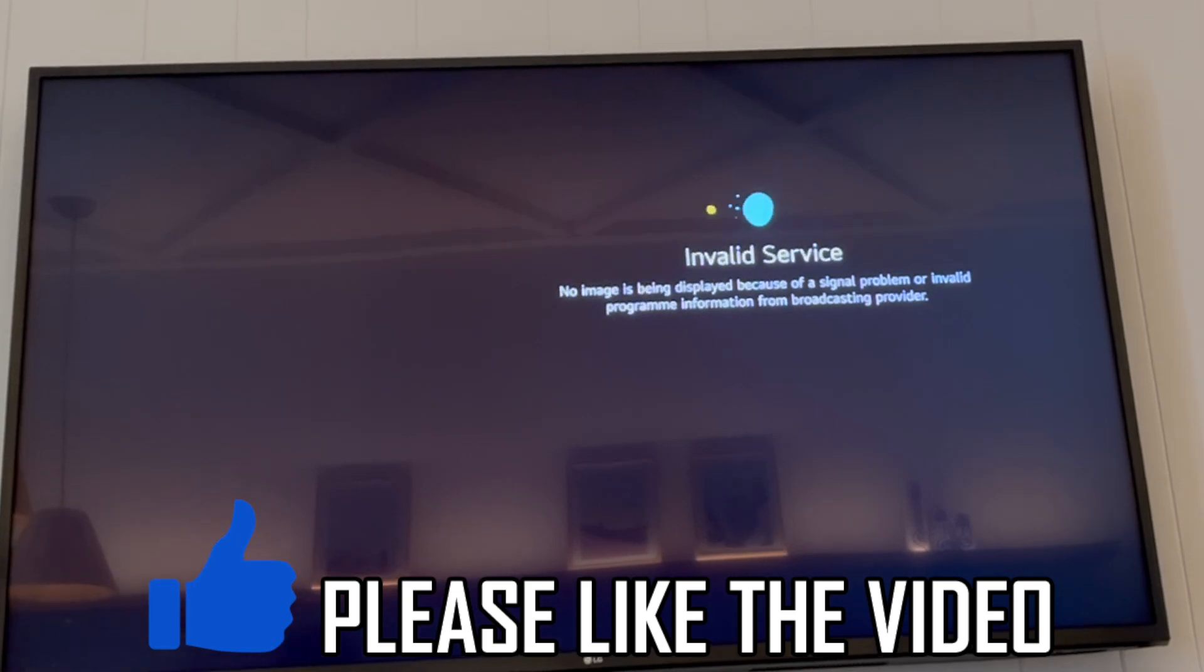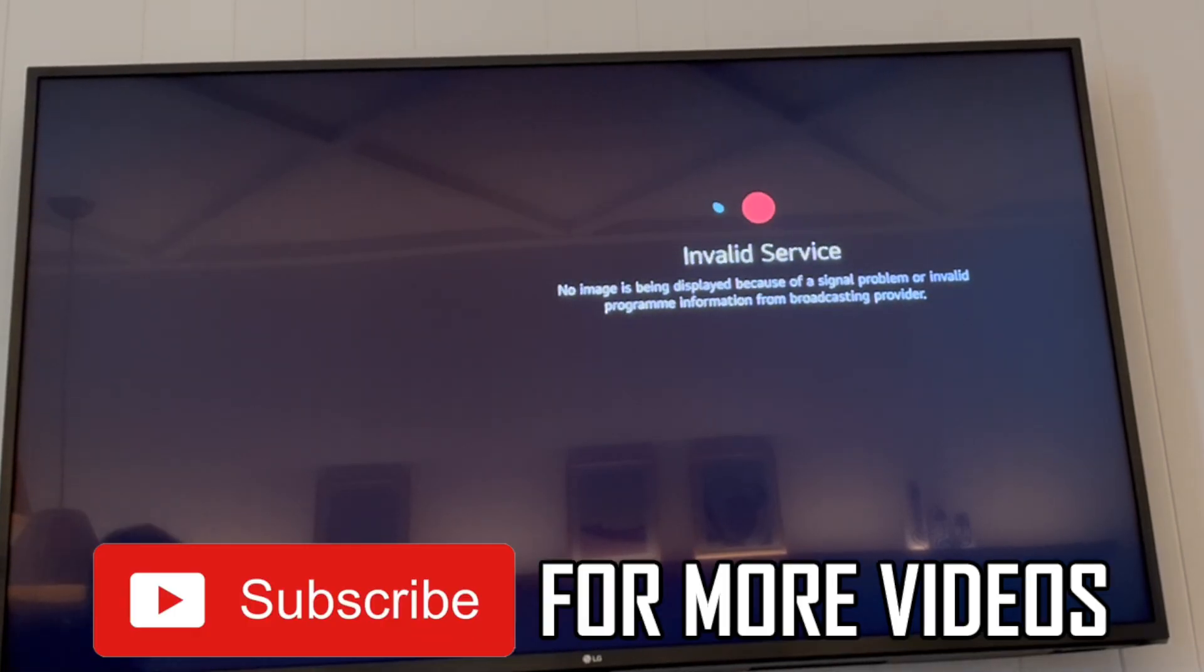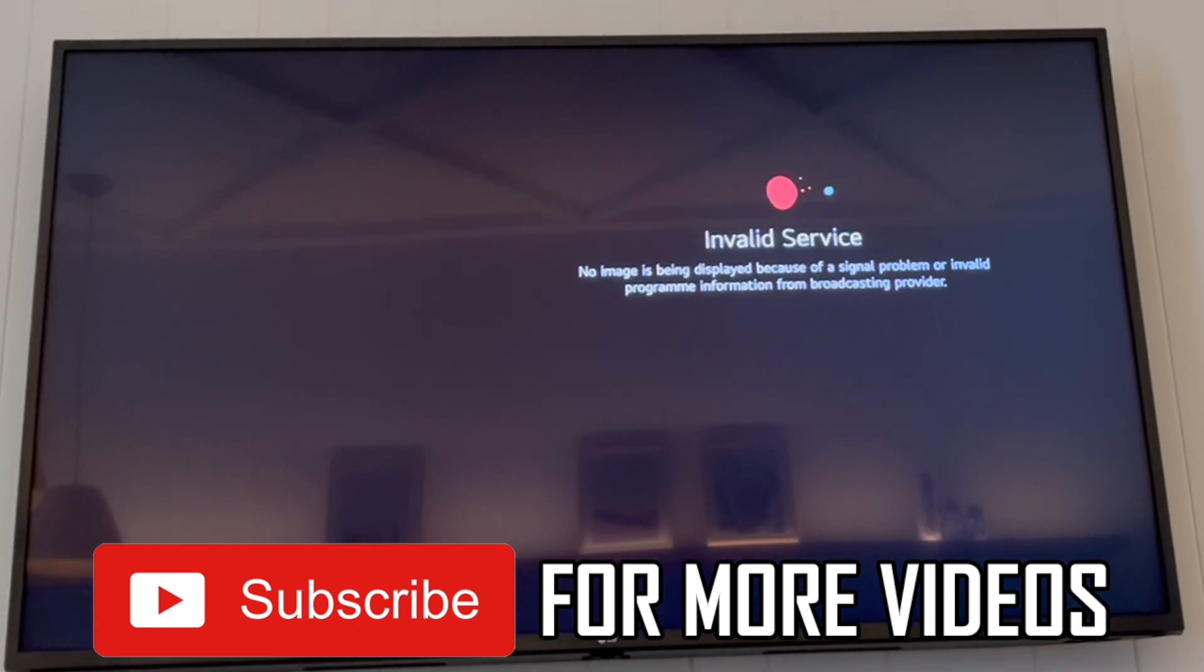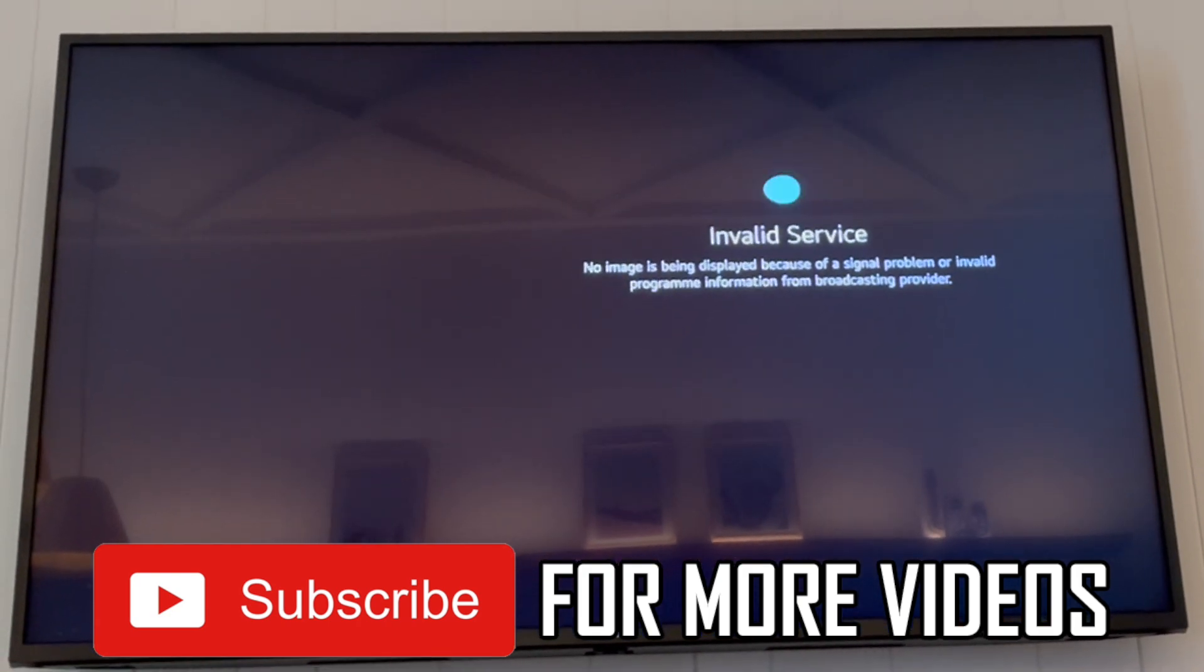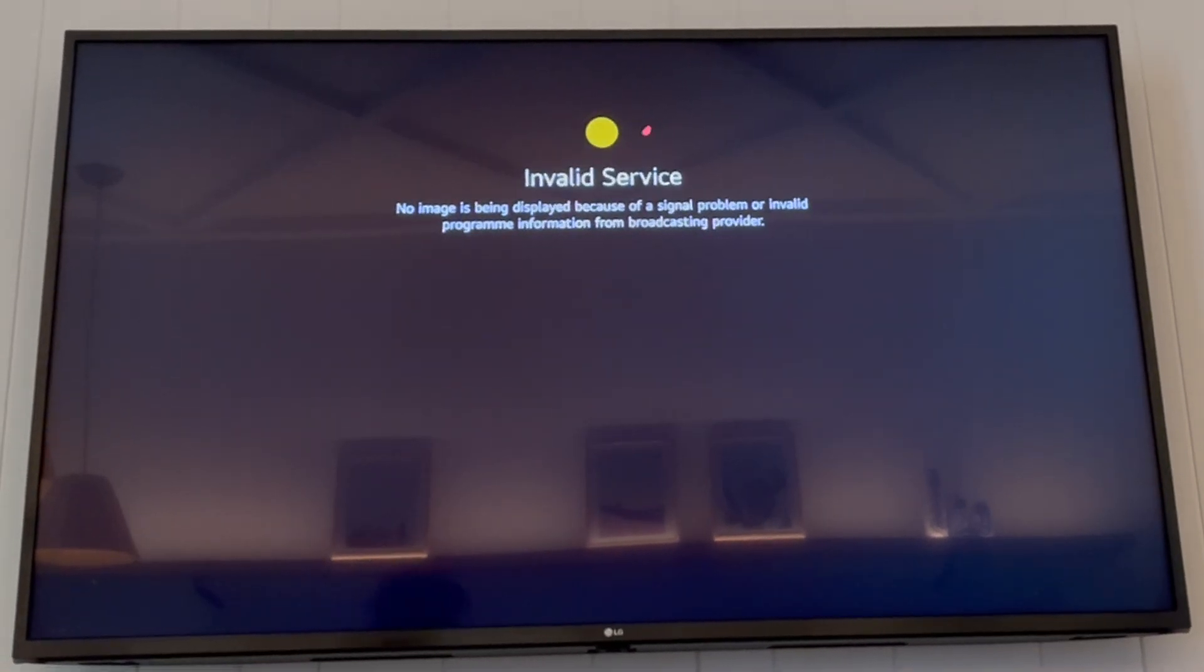How to connect AirPods to LG TV. First of all, get your LG TV remote control, then press the settings button like I do here.